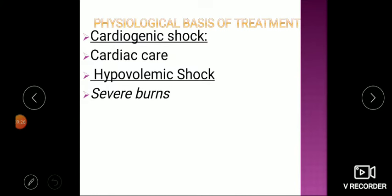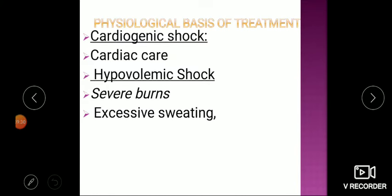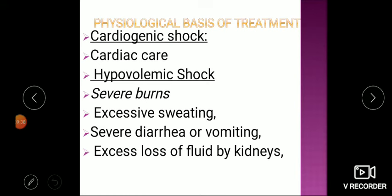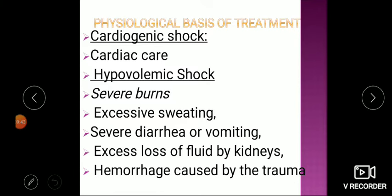In severe burns, plasma is supplied. For sweating or severe diarrhea and vomiting, normal saline is given. If excess fluid is lost through the kidneys, that is replaced. In hemorrhage following trauma or accident, whole blood transfusion is given. The main principle is to replenish whatever fluid is lost — if blood is lost give whole blood, if plasma is lost give plasma, if fluid only is lost give Ringer's lactate or normal saline.